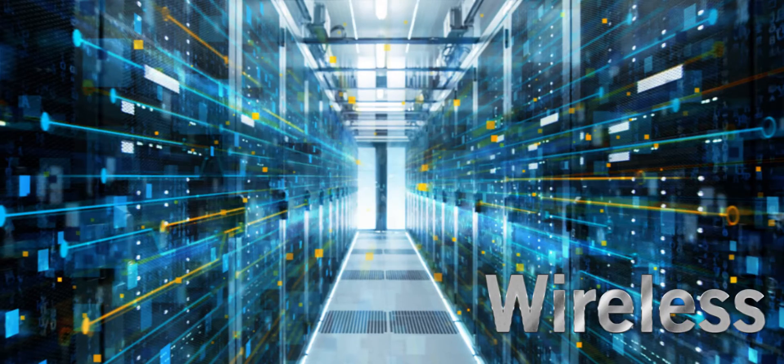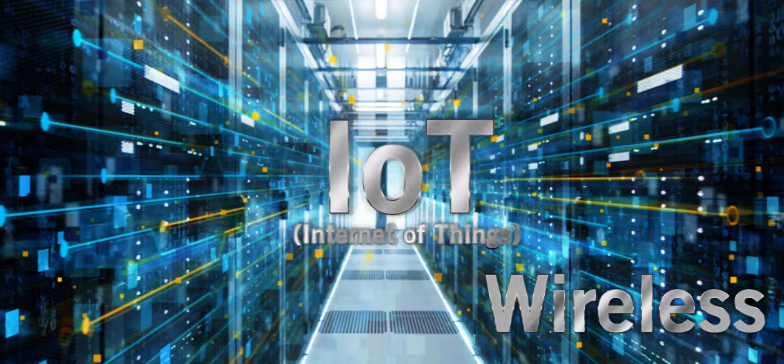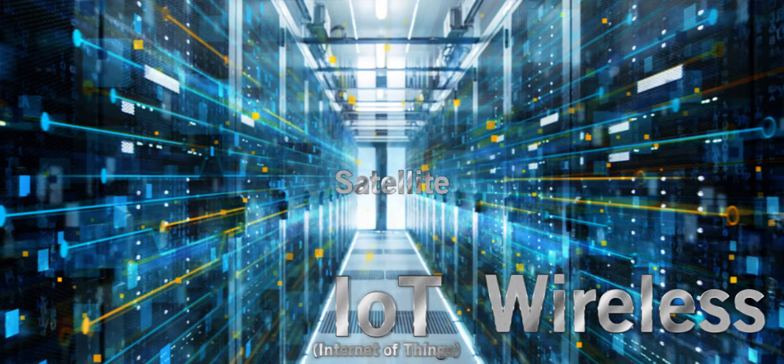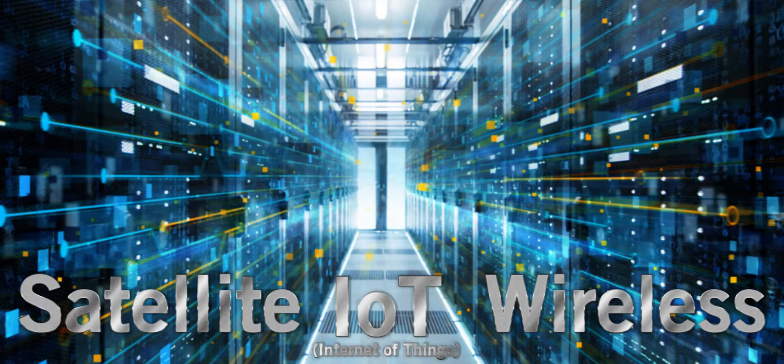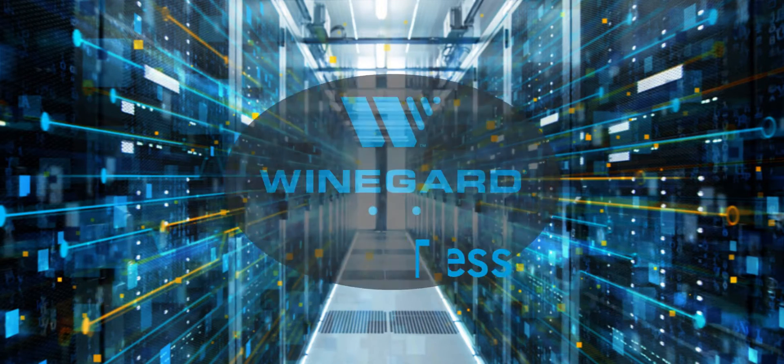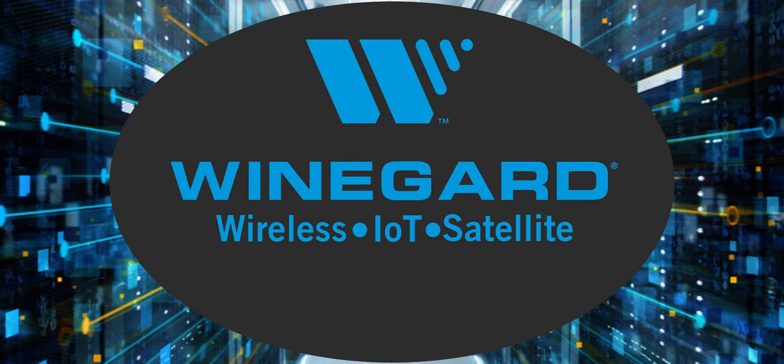Wireless. IoT. Satellite. Weingard. We create connectivity.